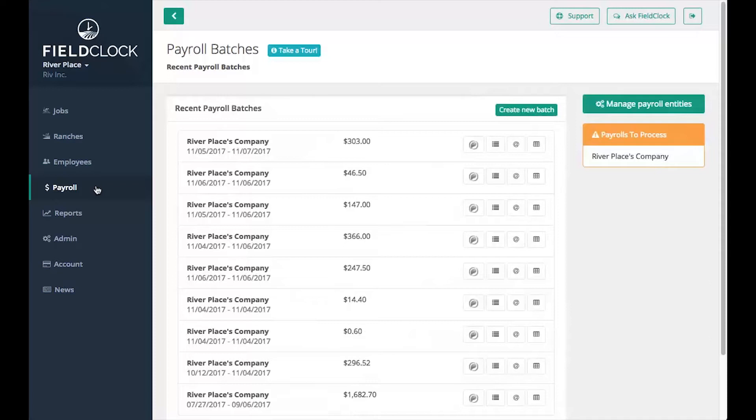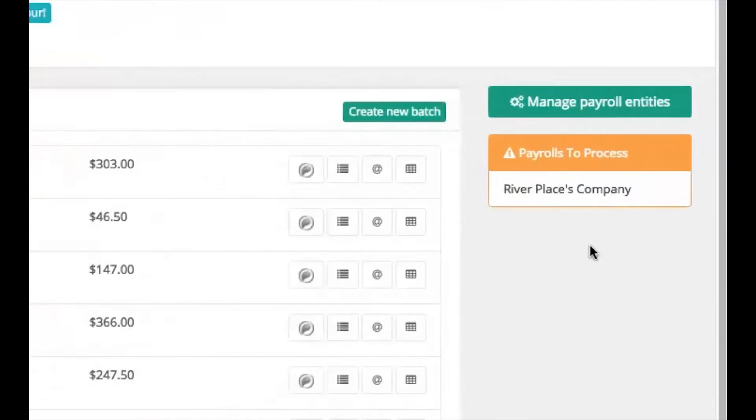A payroll batch is a collection of payouts that will be paid by a single payroll entity within a specified date range. For your convenience, when you have finalized jobs ready to be added to payroll batches, you will see a Payrolls to Process section.